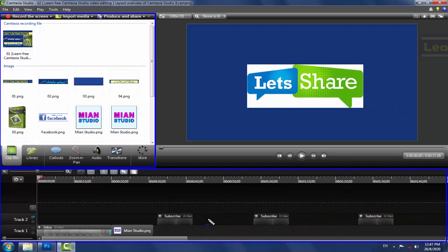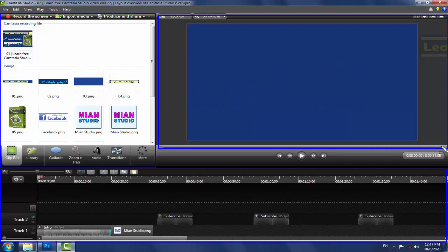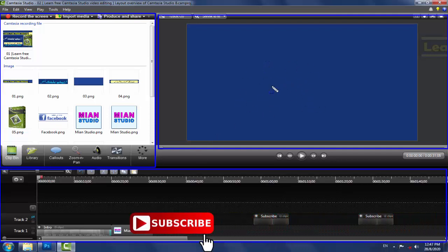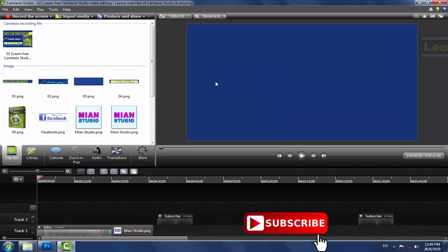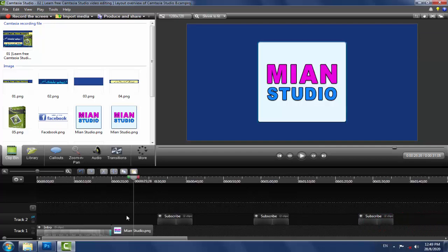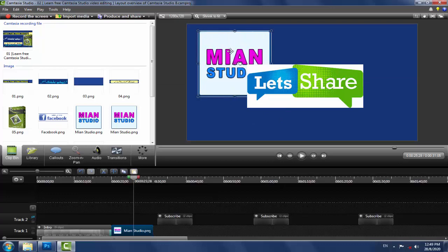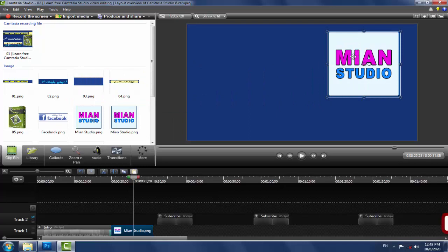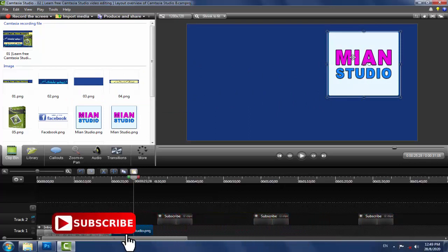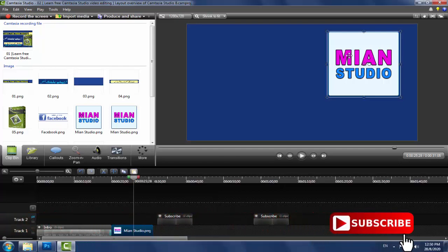تیسرا اور آخری portion project window ہے جسے display area بھی کہہ سکتے ہیں۔ ہم timeline میں جو بھی working کر رہے ہوتے ہیں اس کا display یہاں نظر آتا ہے۔ ہم objects کو یہاں directly بھی دیکھ سکتے ہیں، انہیں چھوٹا بڑا کر سکتے ہیں اور ادھر ادھر move کر کے کسی بھی جگہ place کر سکتے ہیں۔